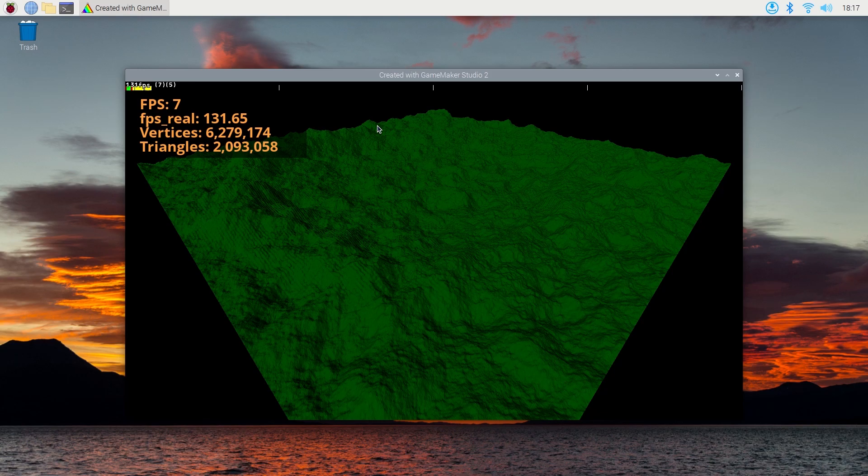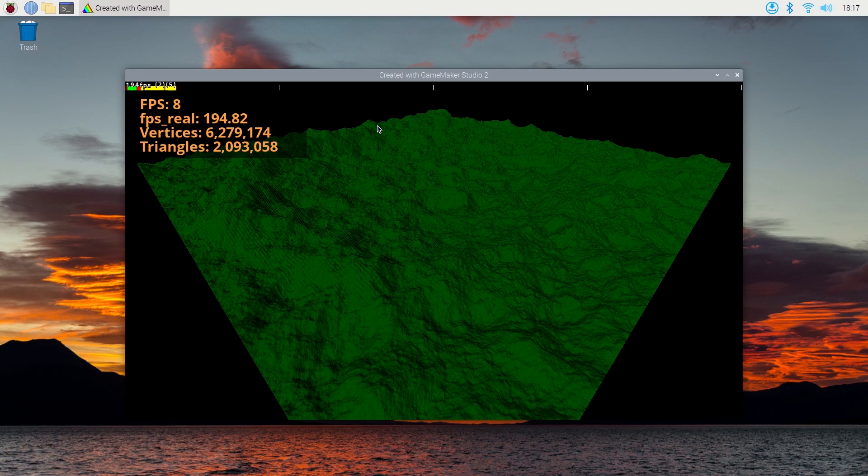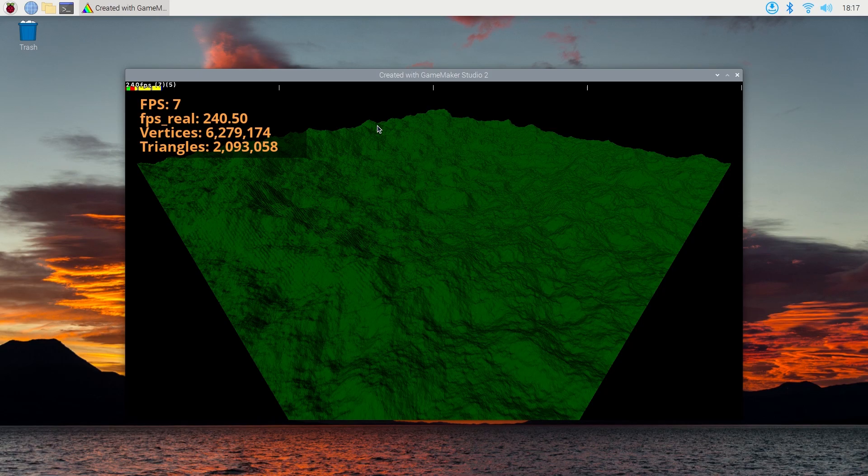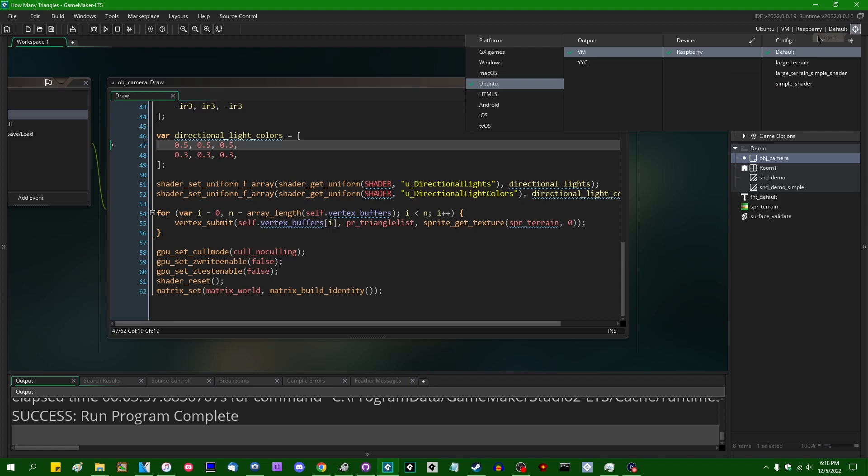It's worth remembering that these demos aren't perfectly ideal for testing just how many triangles you can squeeze out of a computer, but I'll save that for the end. First, I'm going to end that Raspberry Pi demo and come back to GameMaker and swap over to the simple shader version.